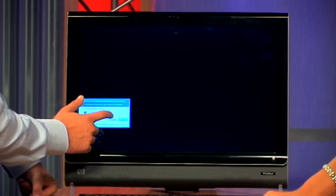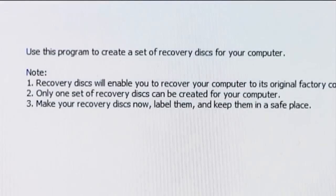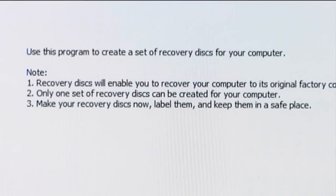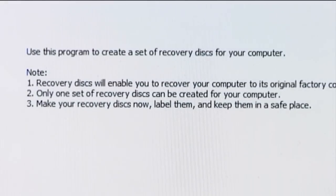Press Continue because it's asking for permission. Here it is — Welcome to the Recovery Disc Creator wizard. A couple of reminders: One, recovery discs will enable you to recover your computer to its original factory condition, not its current condition. So music, games, and whatnot — always back that up on an external hard drive, because recovery discs only restore the original factory condition. Two, only one set of recovery discs can be created for your computer — you can do this only once.